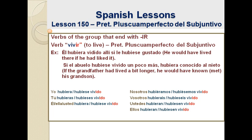So this is the end of our fifth lesson within the topic of Modo Subjuntivo. We still have one lesson more to finish this topic. I'll see you next class. Goodbye.